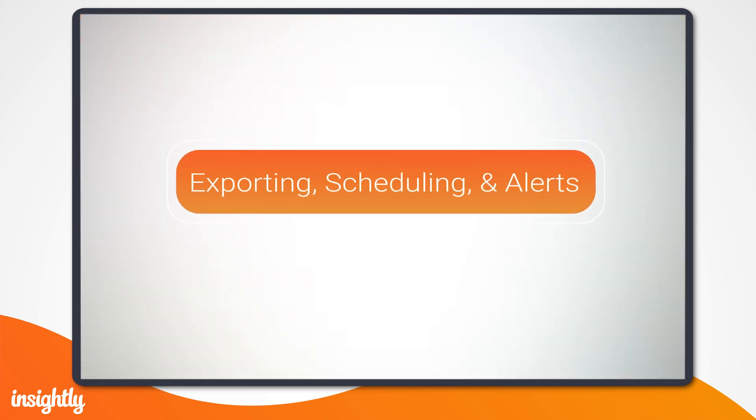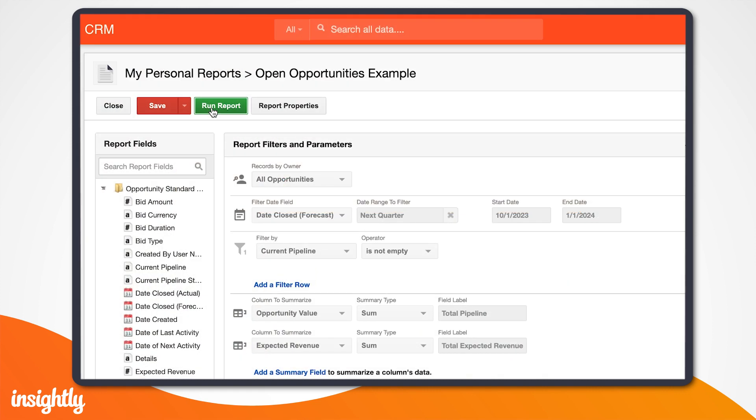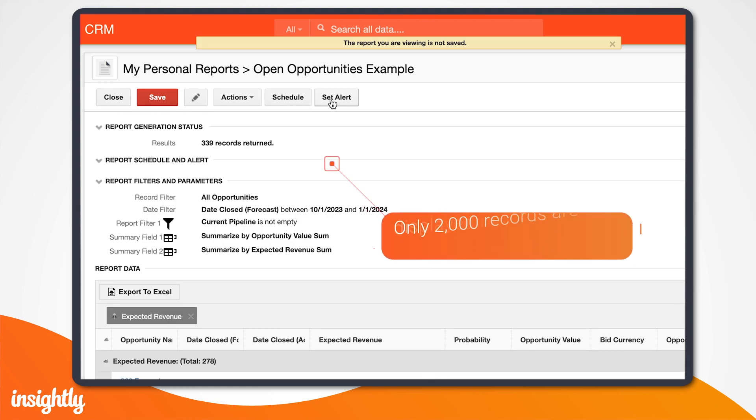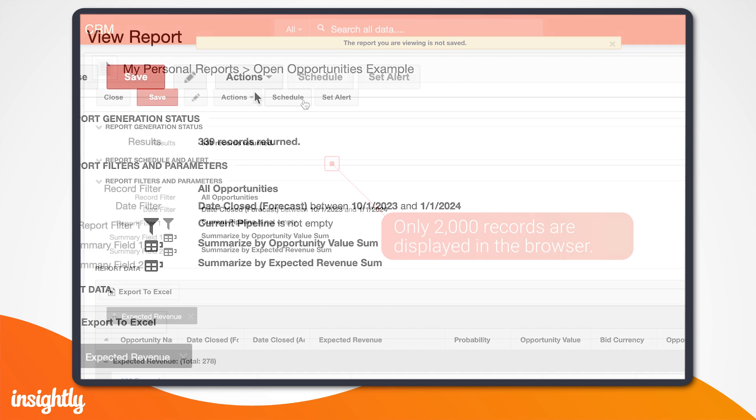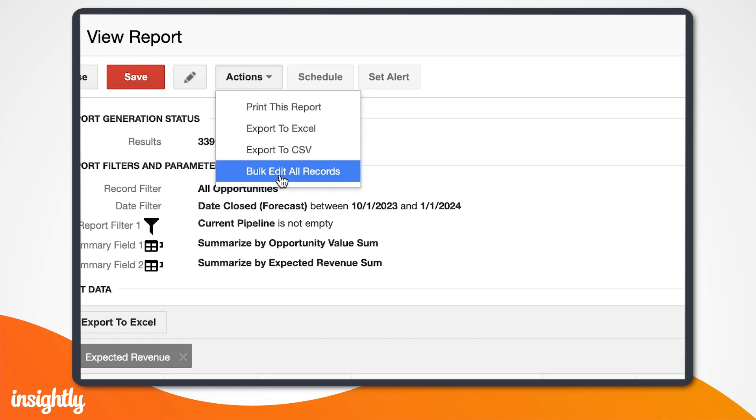To see the results of your report, click the green Run Report button. Insightly will display up to 2,000 records in your browser. If there are more than 2,000 results in the report, you can view all of them by clicking the Action button above the report and selecting an Export option.